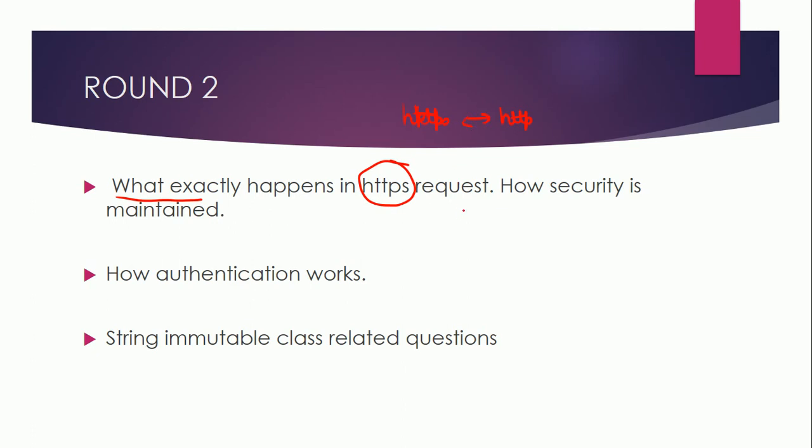Another question was how security is maintained between client and server. So this SSL exchange, certificates exchange between the servers and clients, they wanted to understand how this is happening. This was one of the questions.